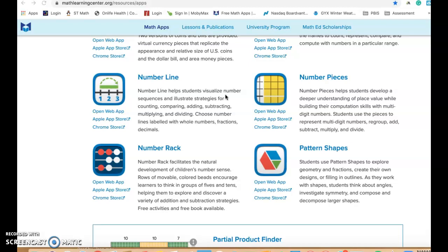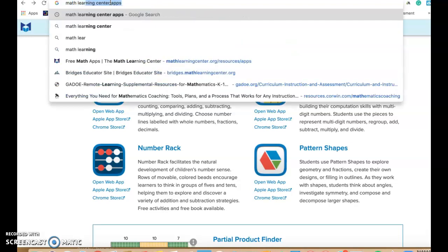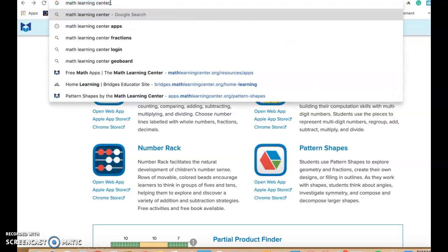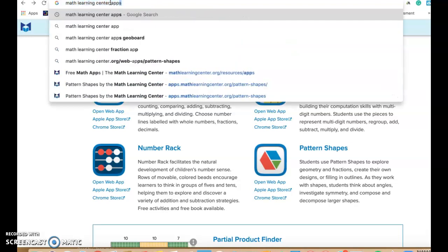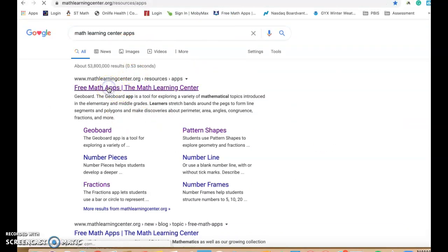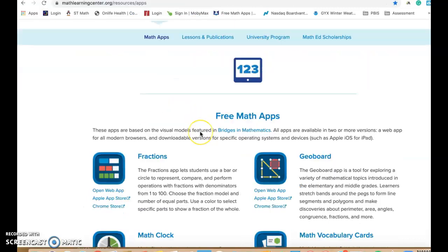If you haven't watched any of these videos before, you just put in a Google search for Math Learning Center apps. So I'll show that to you right now. Math Learning Center apps. And it will bring you to this page on Google, and then you just click on that free math apps and it's going to bring you here.